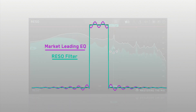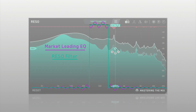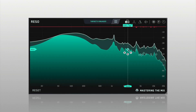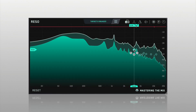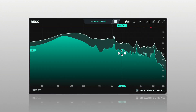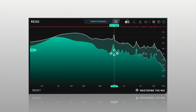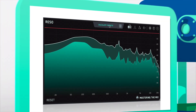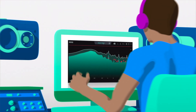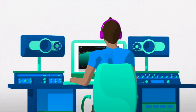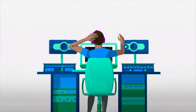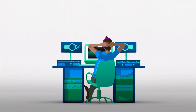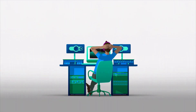The high-quality filters deliver mastering-grade transparency, with automatic Q optimisation to give you the most musical results. There simply isn't a faster or more effective way to musically resolve resonant issues in your mix.